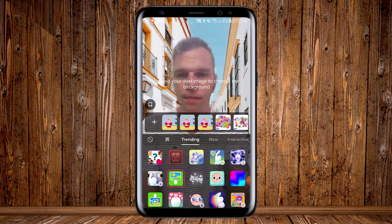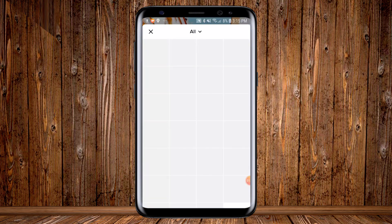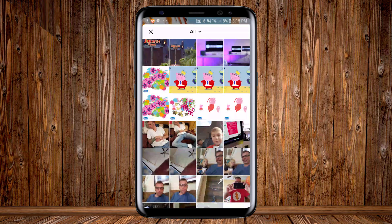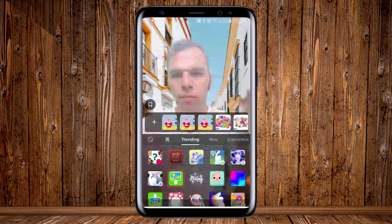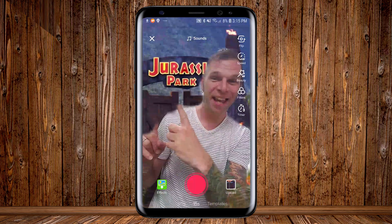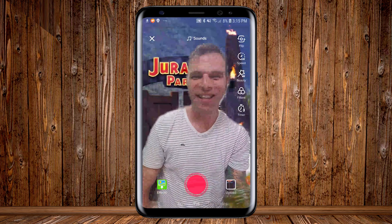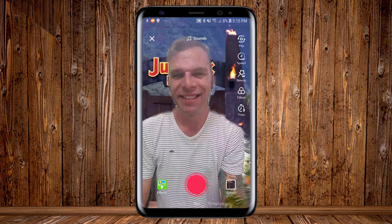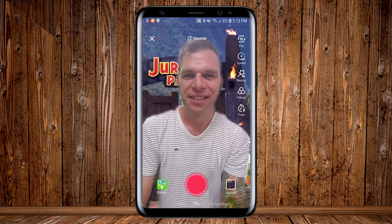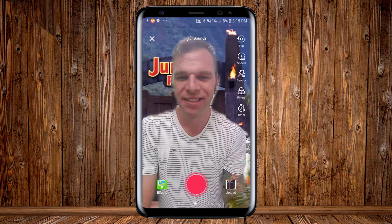Then back inside TikTok, let's upload our new background — and now the image is properly formatted for the vertical orientation of the screen. Now we've got our virtual background loaded inside TikTok.